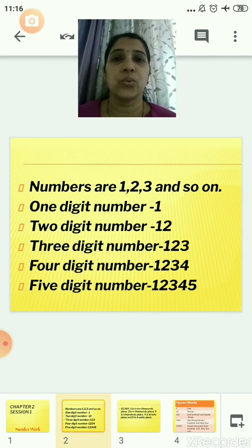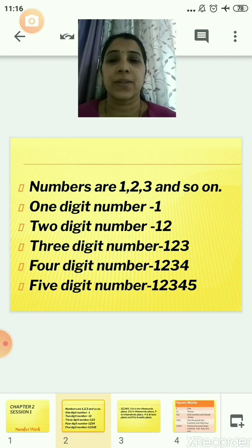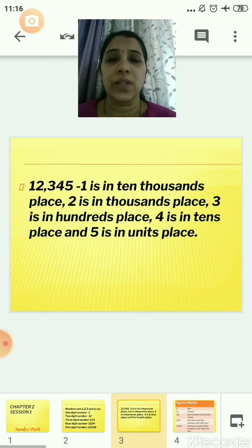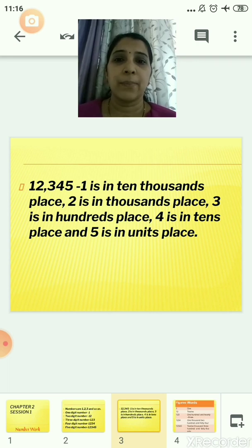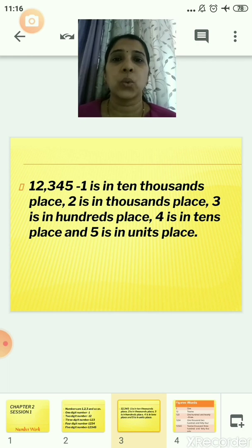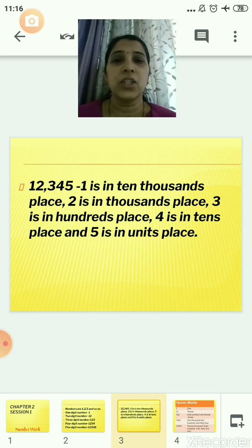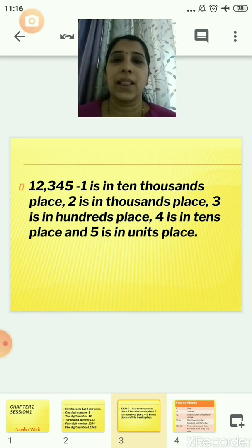A 5-digit number, that is 1, 2, 3, 4 and 5 — so it contains 5 digits. Next, you had already learned about 12,345. Here, 1 is in the 10,000s place, 2 is in the 1,000s place, 3 is in the 100s place, 4 is in the 10s place, and 5 is in the units place.